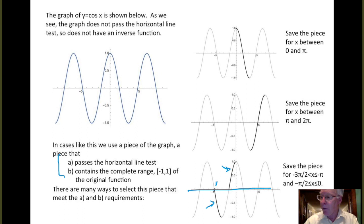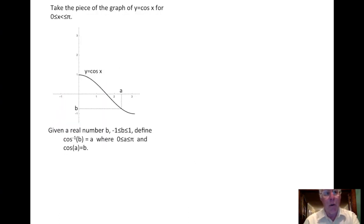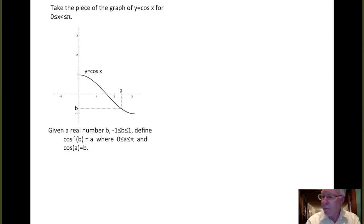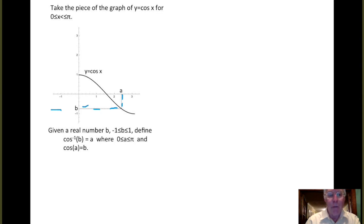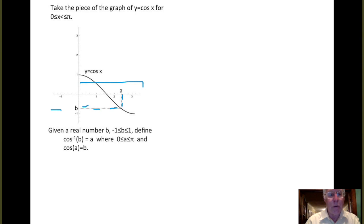There are many ways to save a piece of the function that satisfies these criteria. Mathematicians and scientists have come to an agreement: when we talk about the inverse cosine function, we work with the piece of the graph between 0 and π. We can use this piece to define the inverse cosine function. For a given number B between minus 1 and 1, we want a value A for which the cosine is B. Moving horizontally from B to the graph and then to the axis gives us A, where A is between 0 and π and cosine of A equals B.